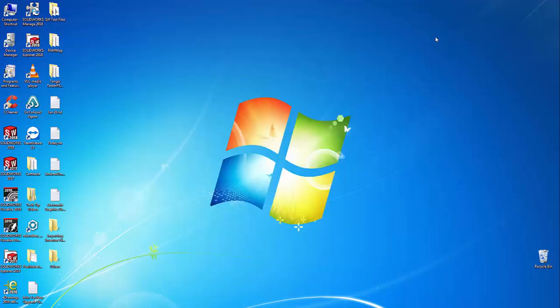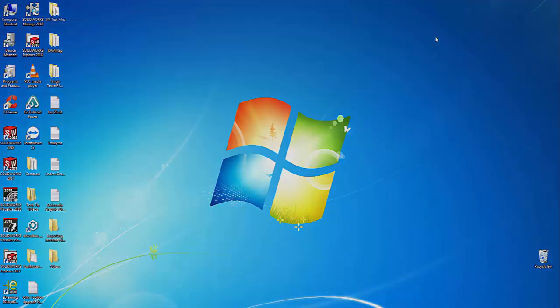That's how you install additional SOLIDWORKS products on your existing SOLIDWORKS computer. We'll see you on the next Tech Tip Tuesday. Thank you.